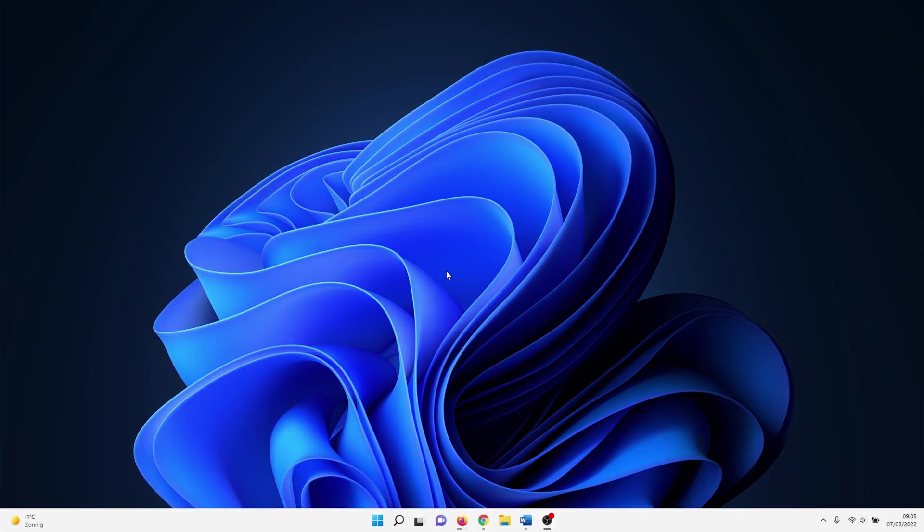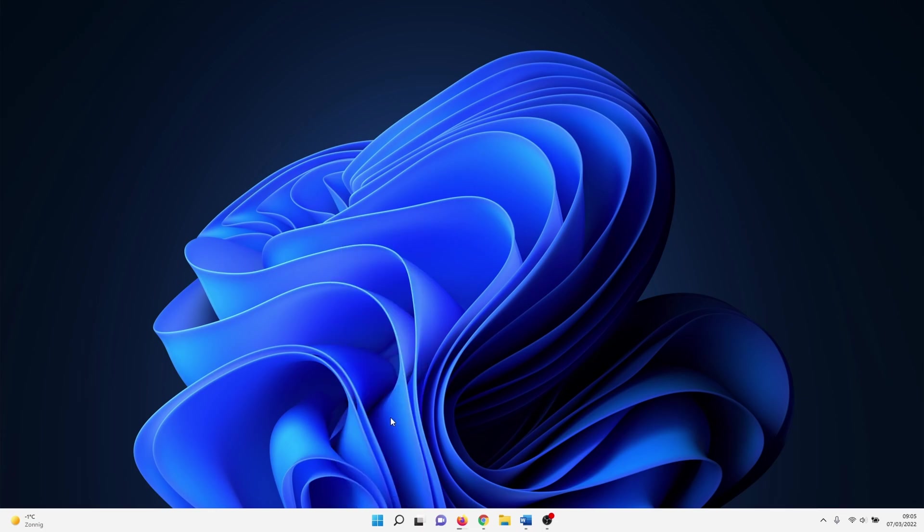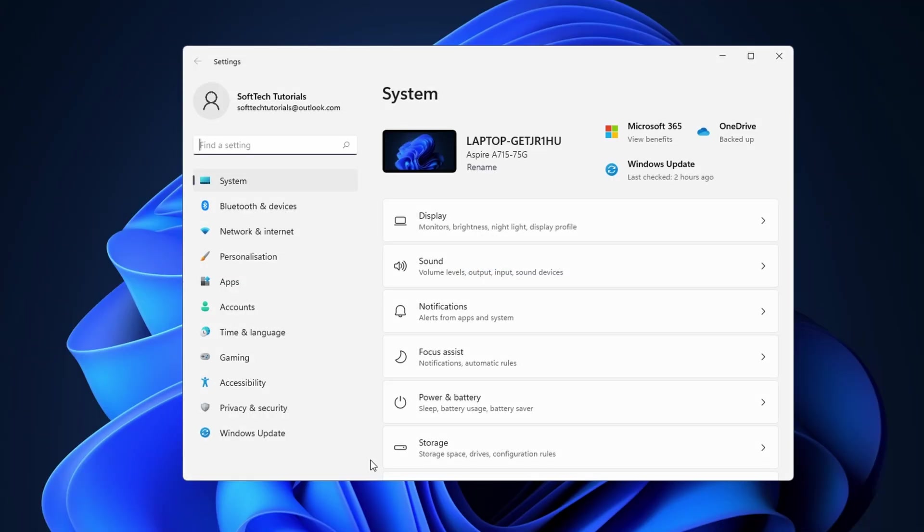To change a language, right click on the Windows icon and select settings. Or use the keyboard combination Windows I.